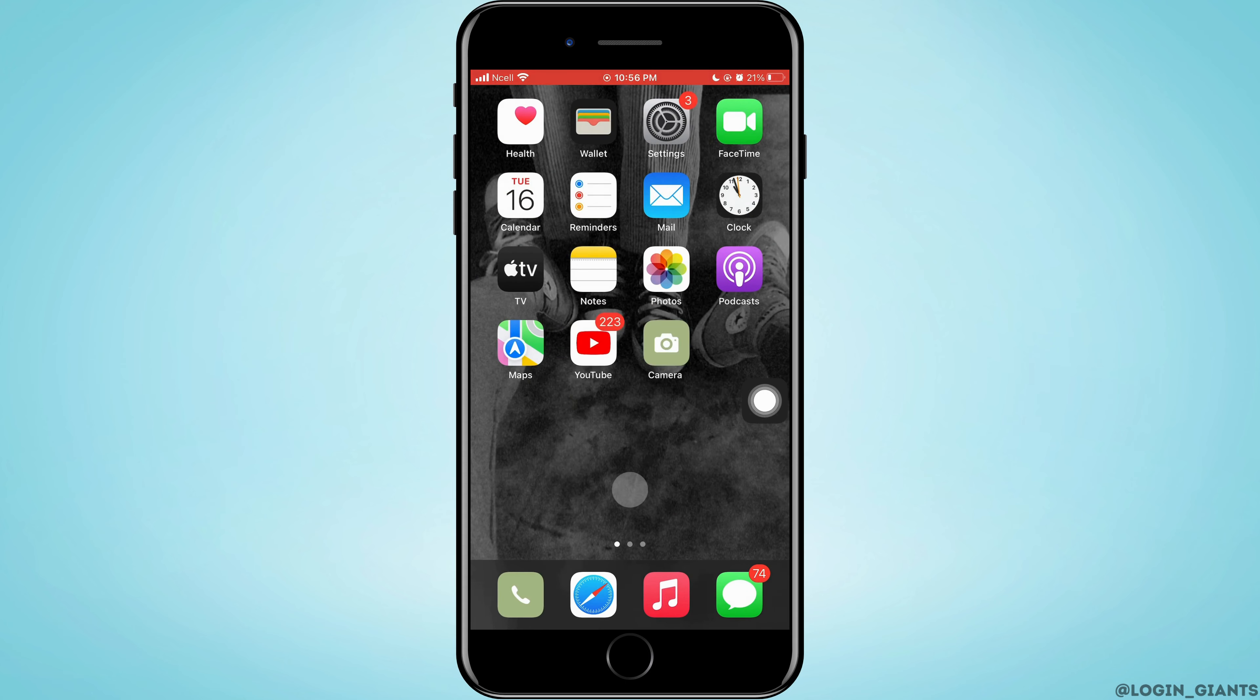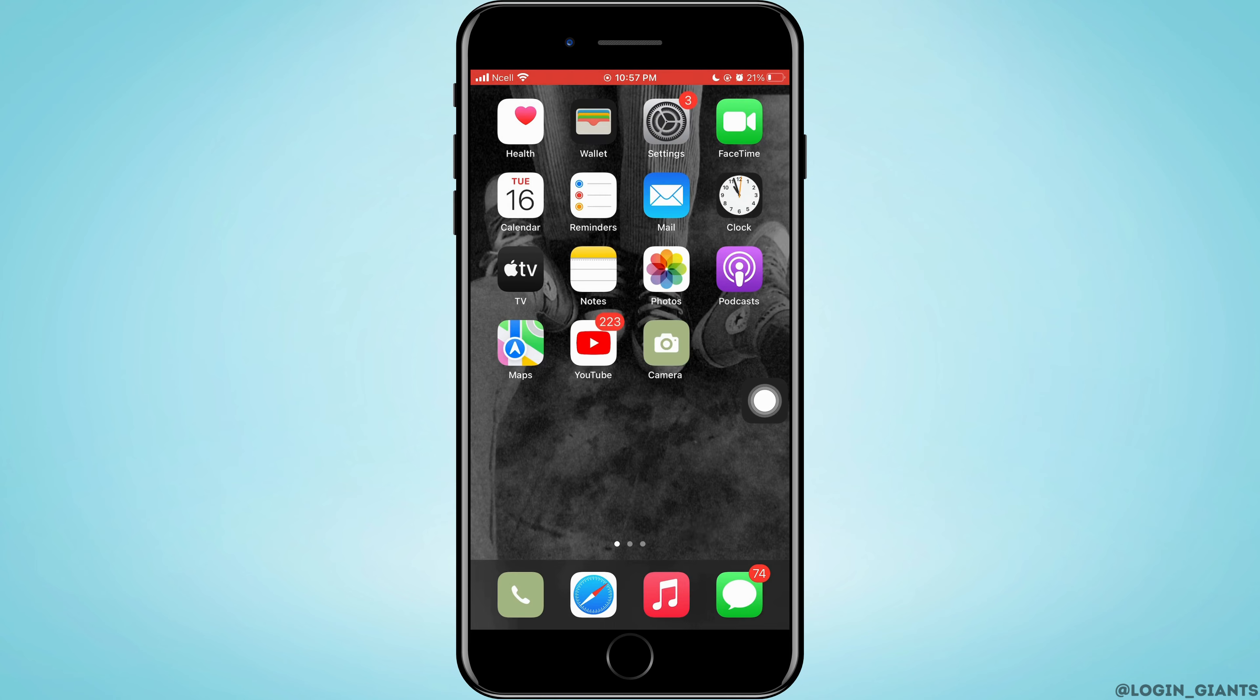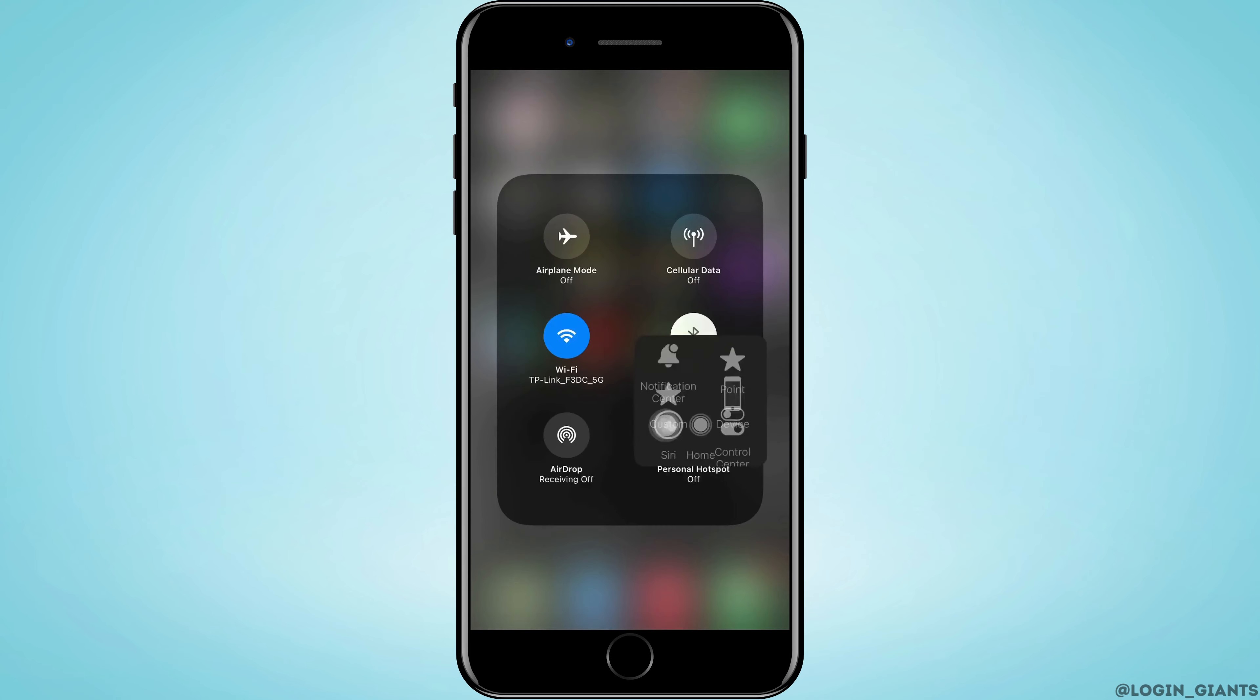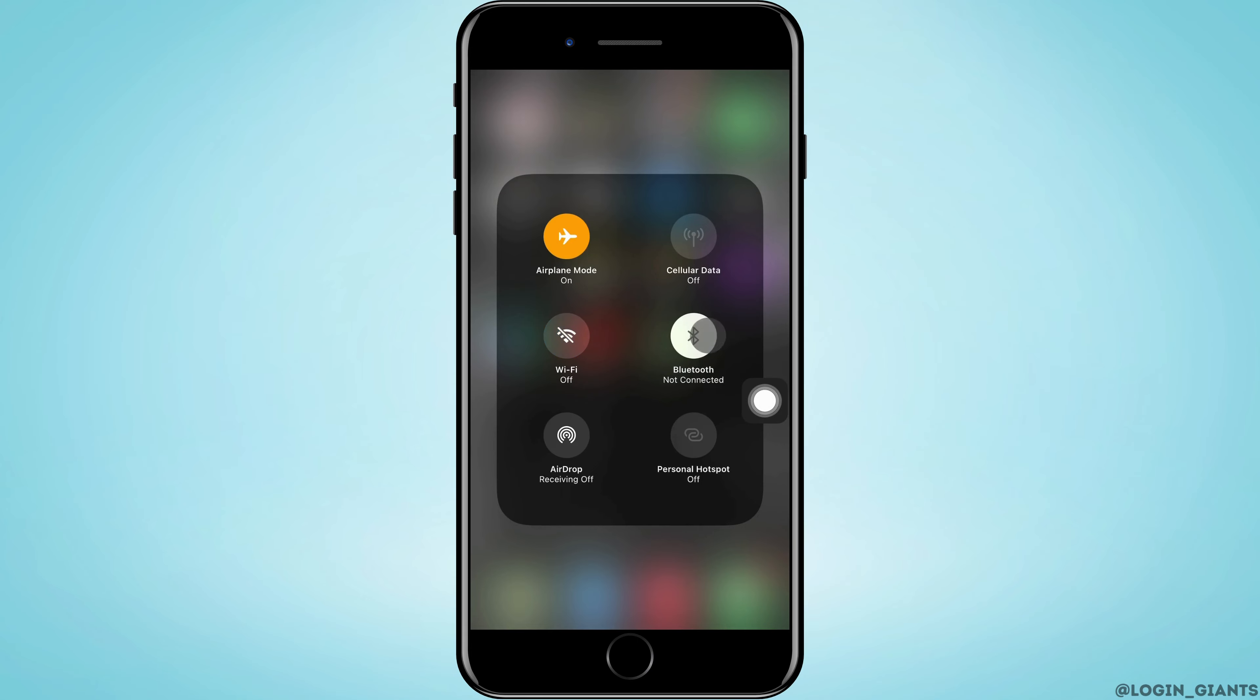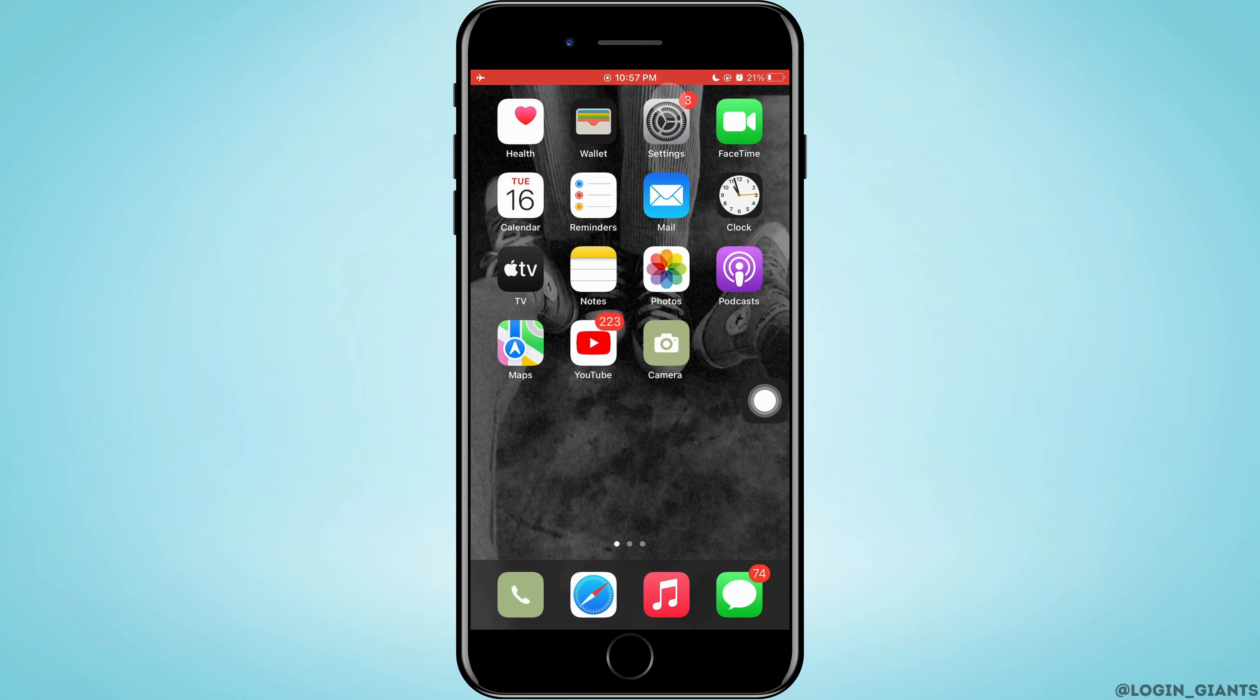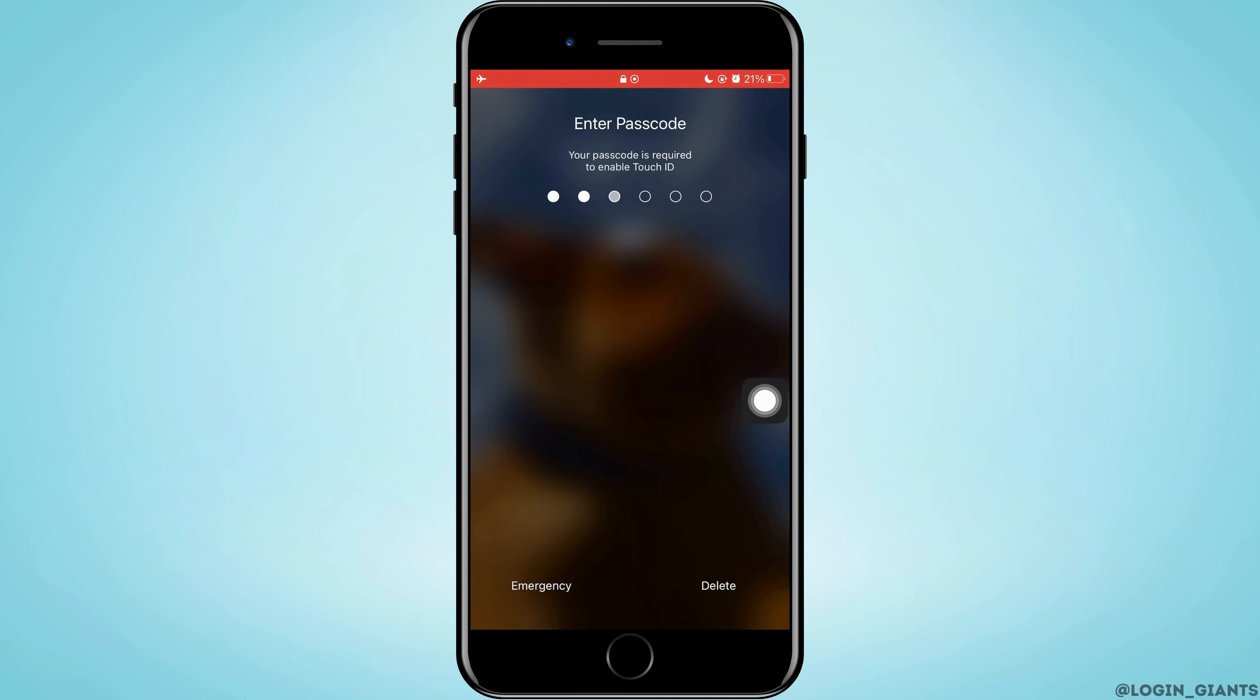First step: scroll upward or downward to see the control center screen. After you enter the screen, turn on flight mode and turn off your Wi-Fi and Bluetooth. After doing that, close your phone and turn it back on again.